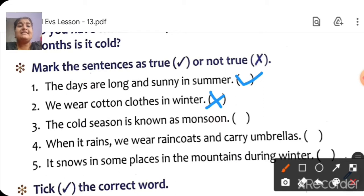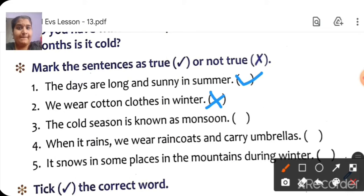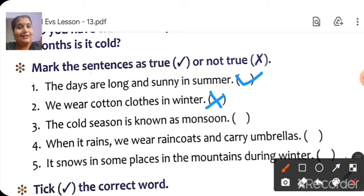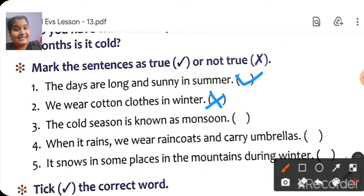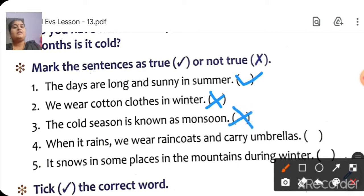Next: 'The cold season is known as monsoon.' No, the cold season is called winter. The rainy season is called monsoon. So cold season is known as winter — this statement is wrong.